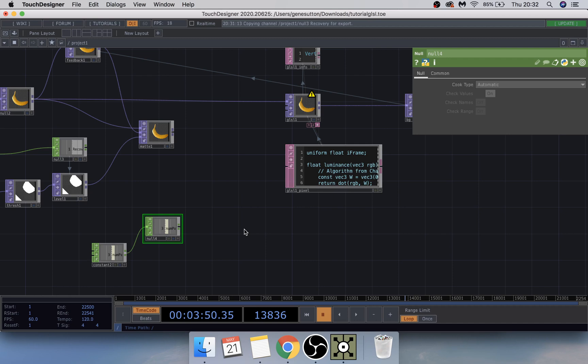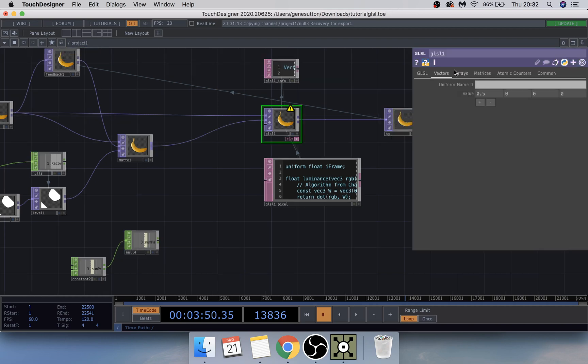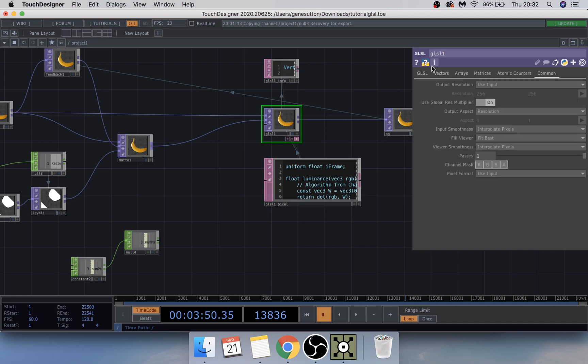Underneath the GLSL, you're going to change the uniform name to 'iFrame'. In the value box, type me.time.frame. Under Input Extend Mode, leave that as Hold. Under the Common tab on the GLSL, make the viewer active and drag a CHOP reference under Passes.